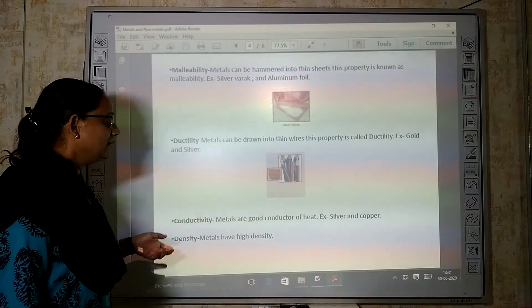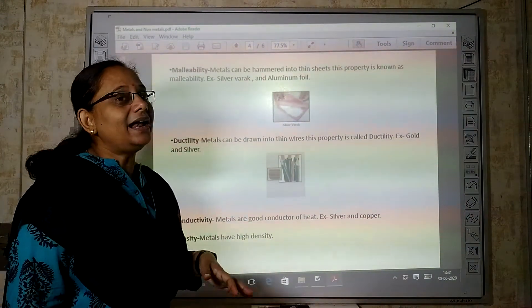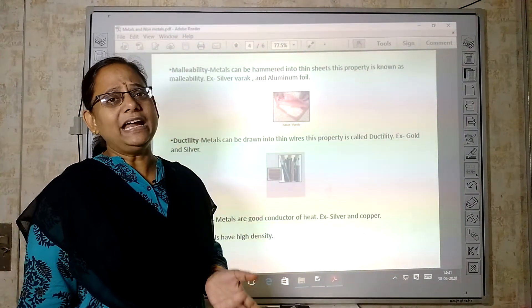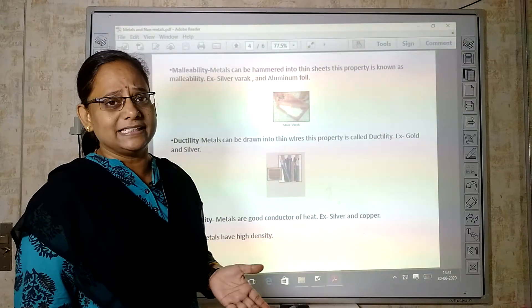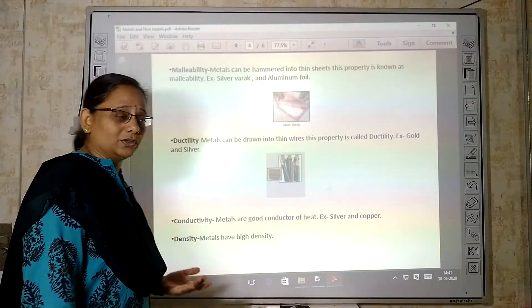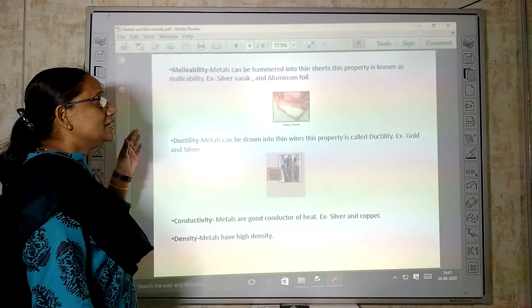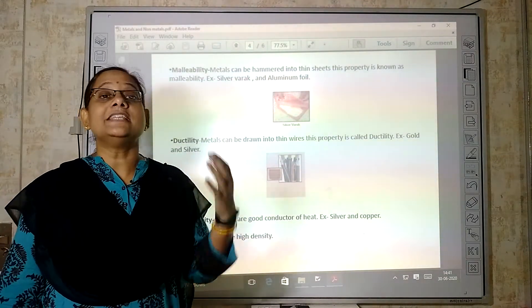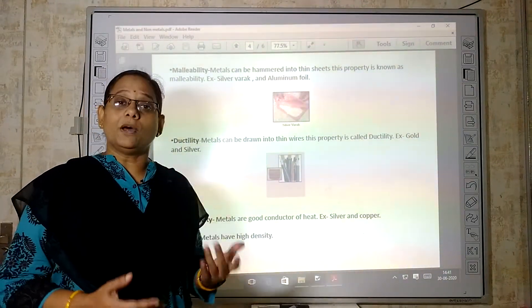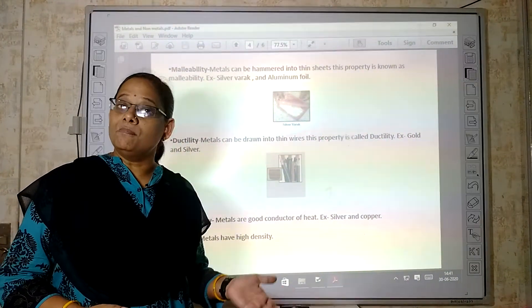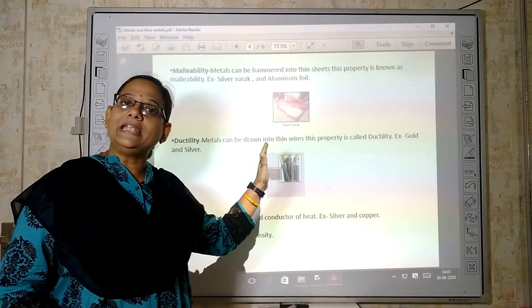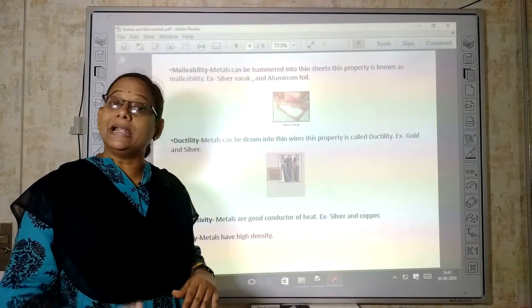Then, density. Generally, metals have high density. The density of metals is quite high. So here we have discussed some properties of metals.